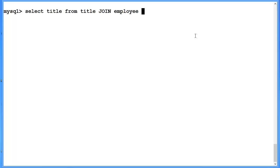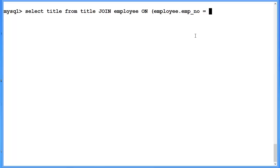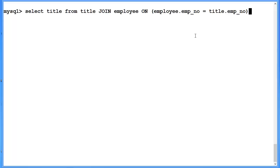We are going to specify the condition on which we join. We say on and then in parentheses employee.emp_no being equal to title.emp_no. Very similar to our last example but we're making the fact that this is a join condition explicit. This can under certain circumstances lead to improved performance in your query. It's not going to give you different results, but it may invoke different optimization mechanisms.